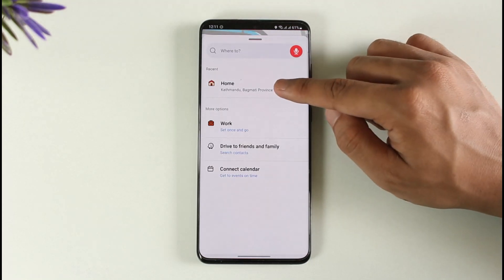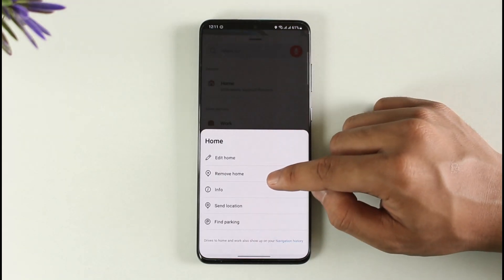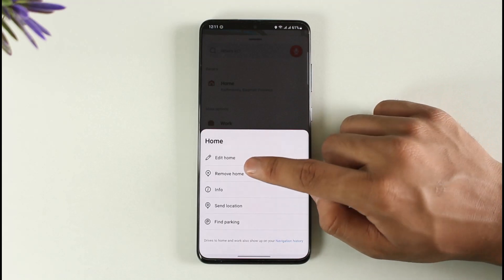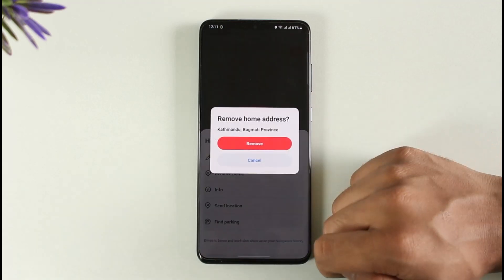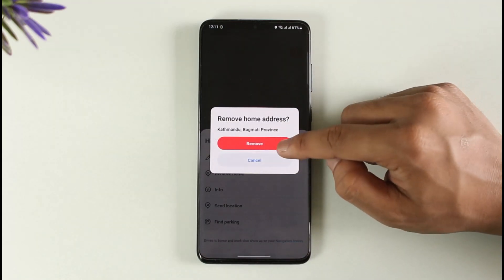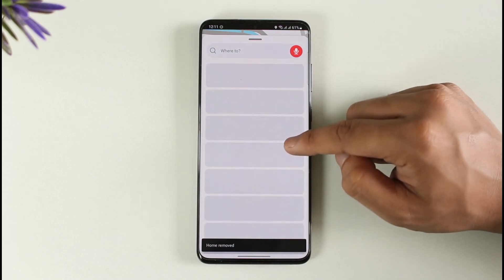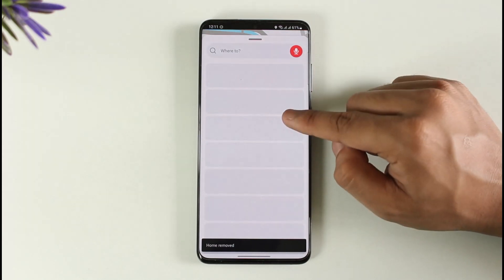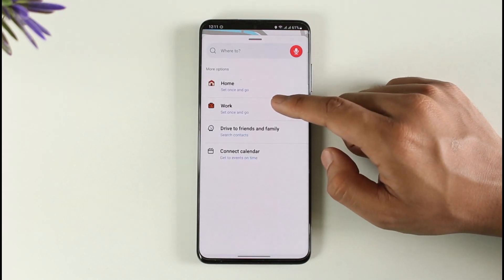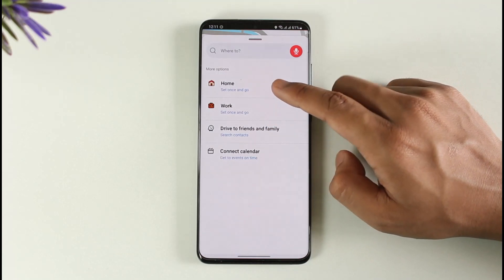If you want to remove an address, it is very simple. All you have to do is long press on the address and you'll find the option called 'Remove.' Tap the remove option — it'll ask you for confirmation, so tap the red button again — and then the address will get successfully deleted.